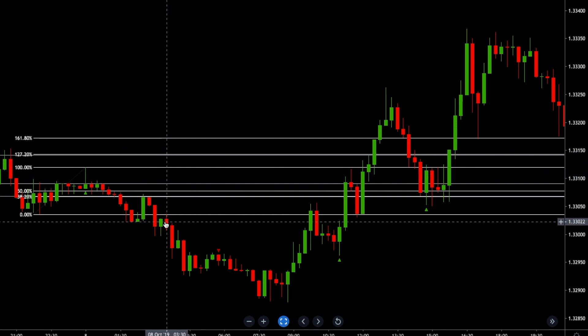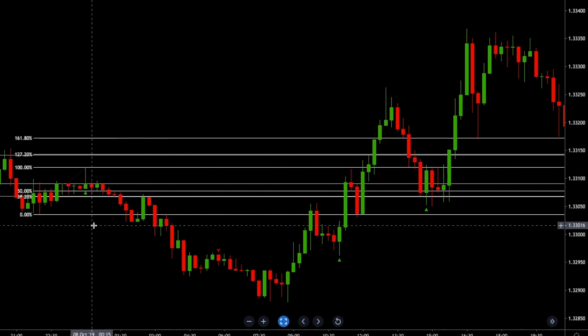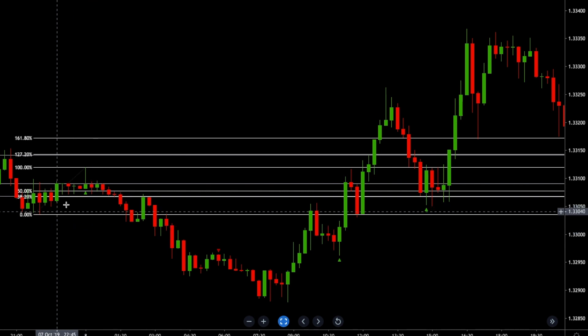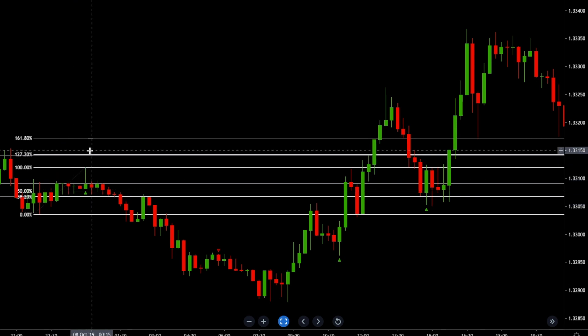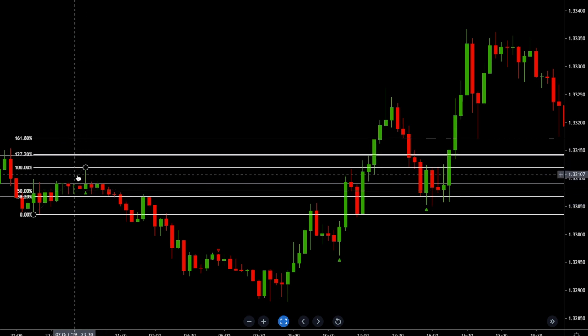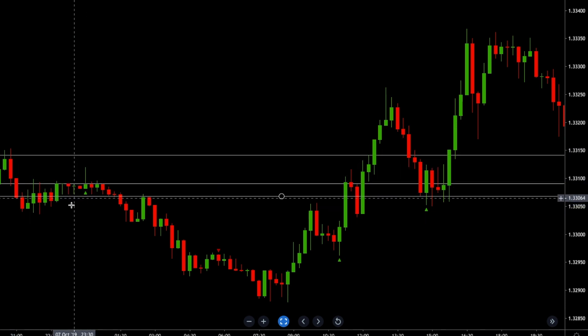We place our take profit at 127.2. You can see how easily it is to find the entry, take profit, and stop loss level. Basically, you always want the stop loss to be below the 50% when you go long, and you always want the stop loss to be above the 50% when you go short on a sell signal, and you place your take profit at 127.2.